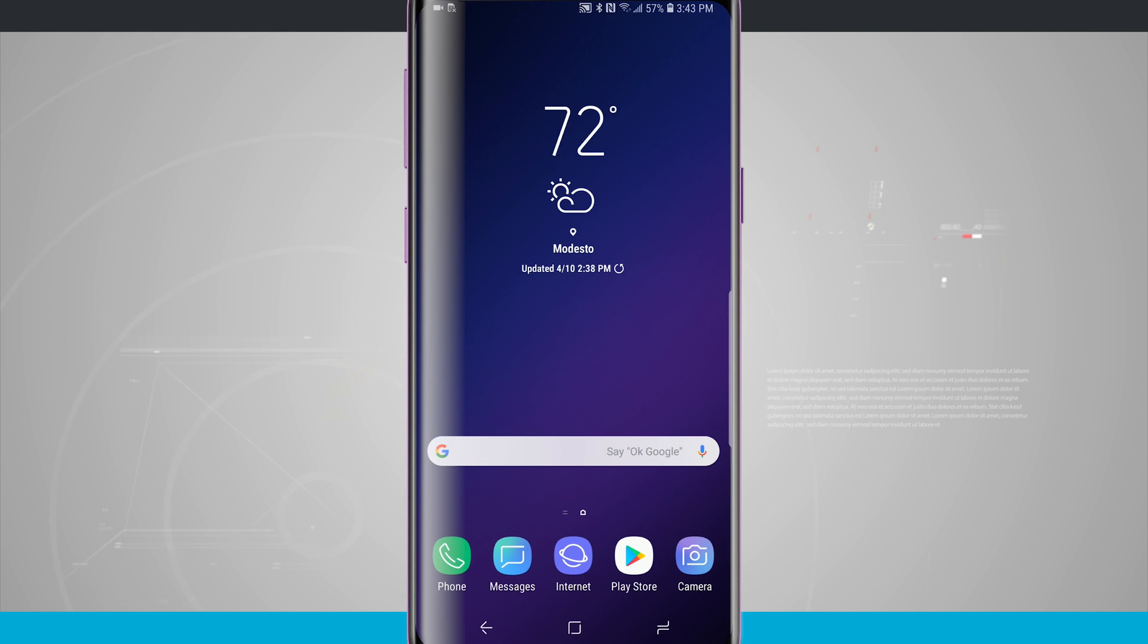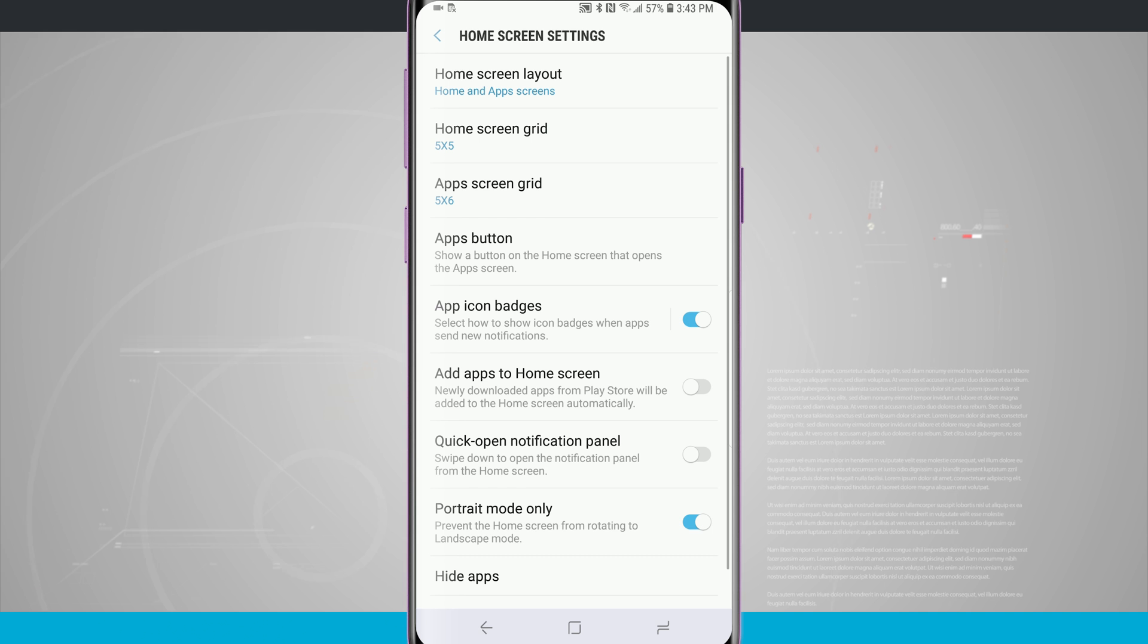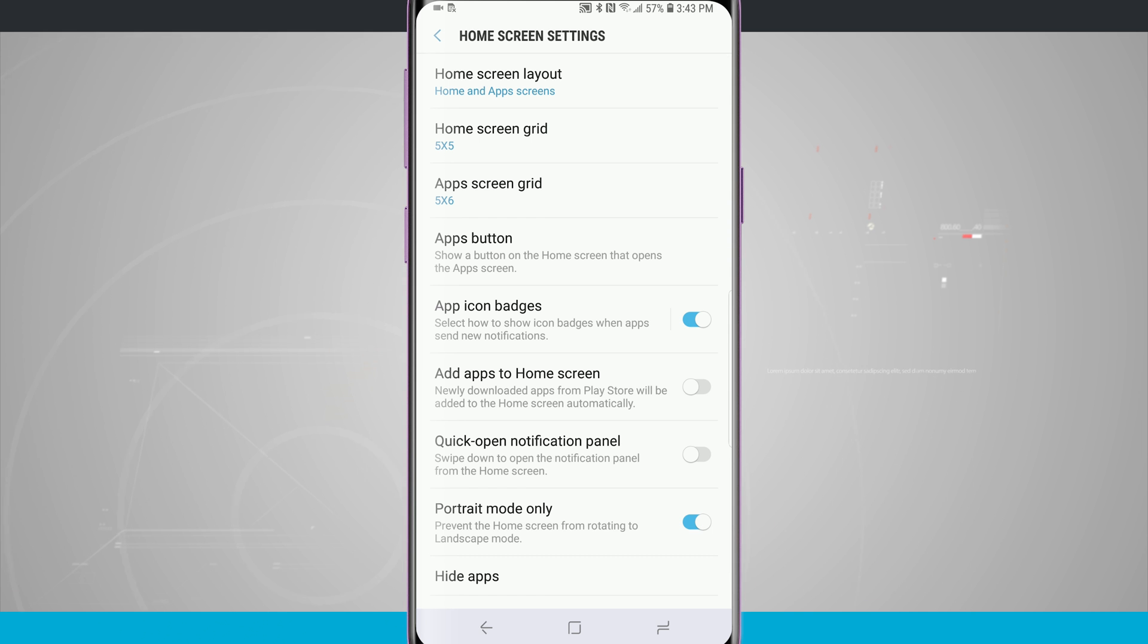So all you have to do is tap and hold anywhere in the area of the home screen to open up your home screen settings. Now come down in the settings in the bottom right hand corner and then we're going to see quick open notification panel down at the bottom of the screen.